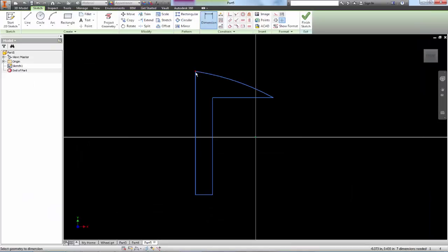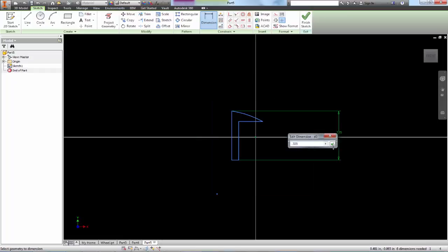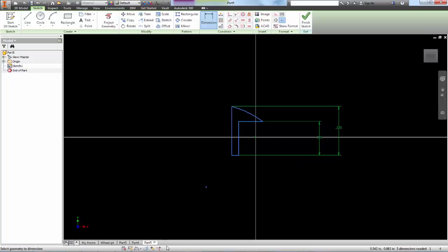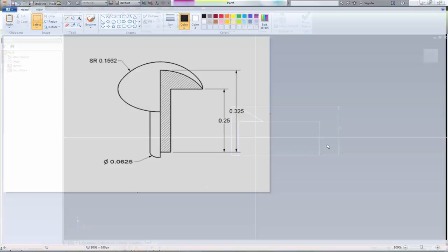Let's dimension the top to the bottom, 0.325, that part to the bottom, 0.225, 0.25.